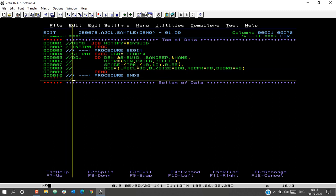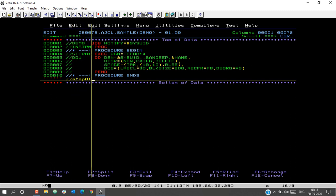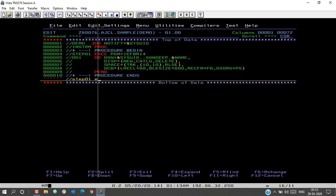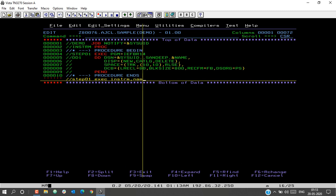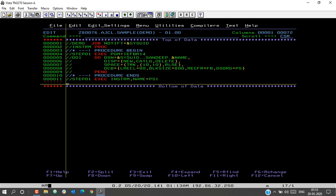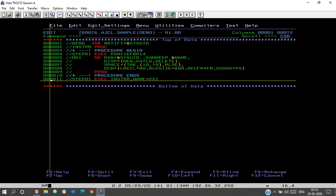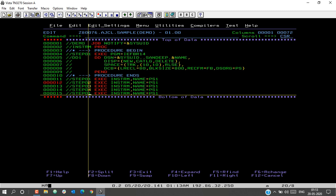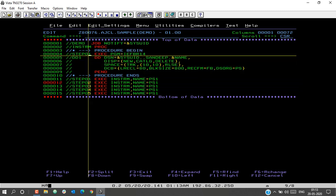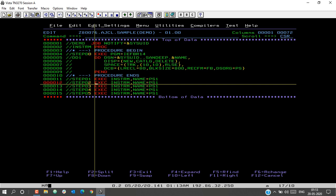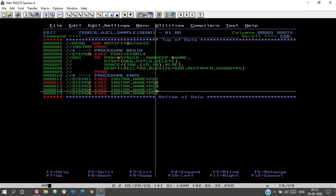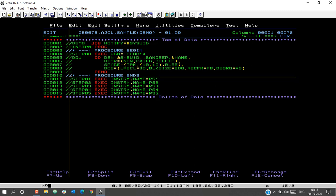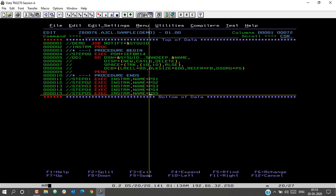Let us now invoke the procedure. To invoke a procedure, we use the same proc name defined above. We define an EXEC statement using INSTRM, and using the symbolic parameter we substitute the value SBS1 — this will create our first dataset. Next, we create more datasets PS2, PS3, PS4, and PS5, changing the step name each time since you cannot have duplicate step names. So now we have PS1 through PS5 created using the procedure, avoiding repetition of code.